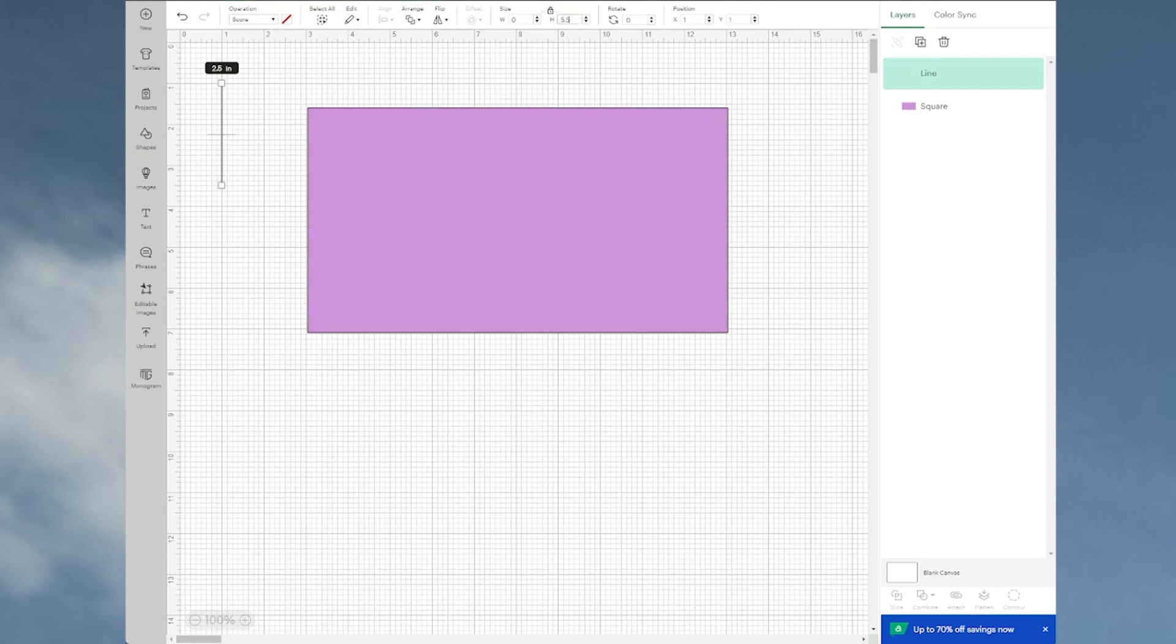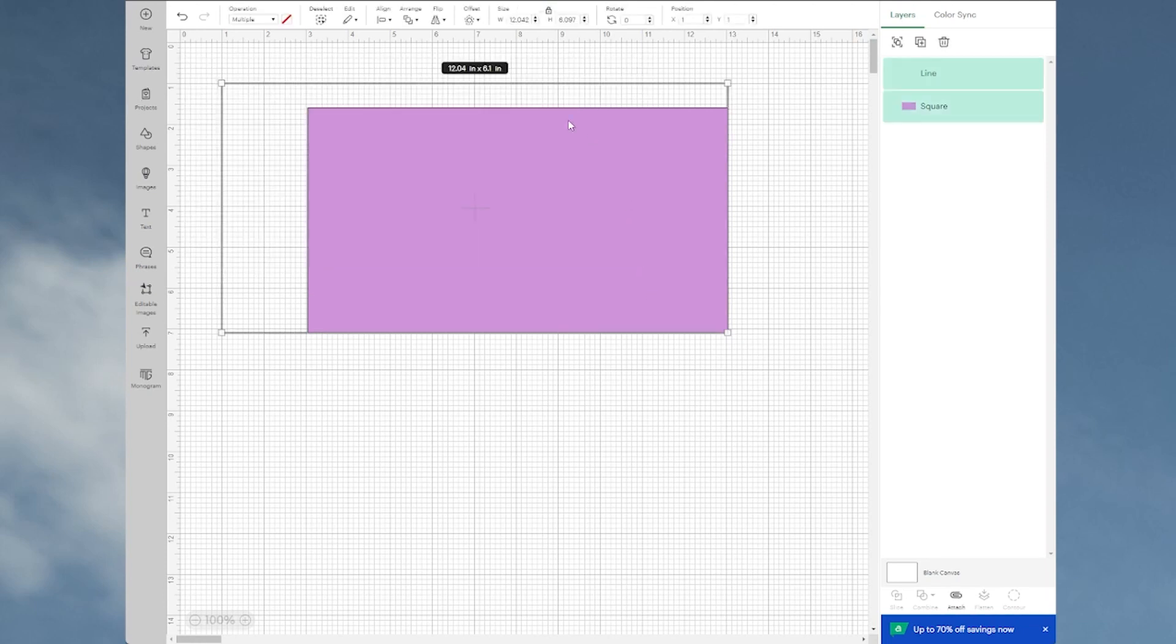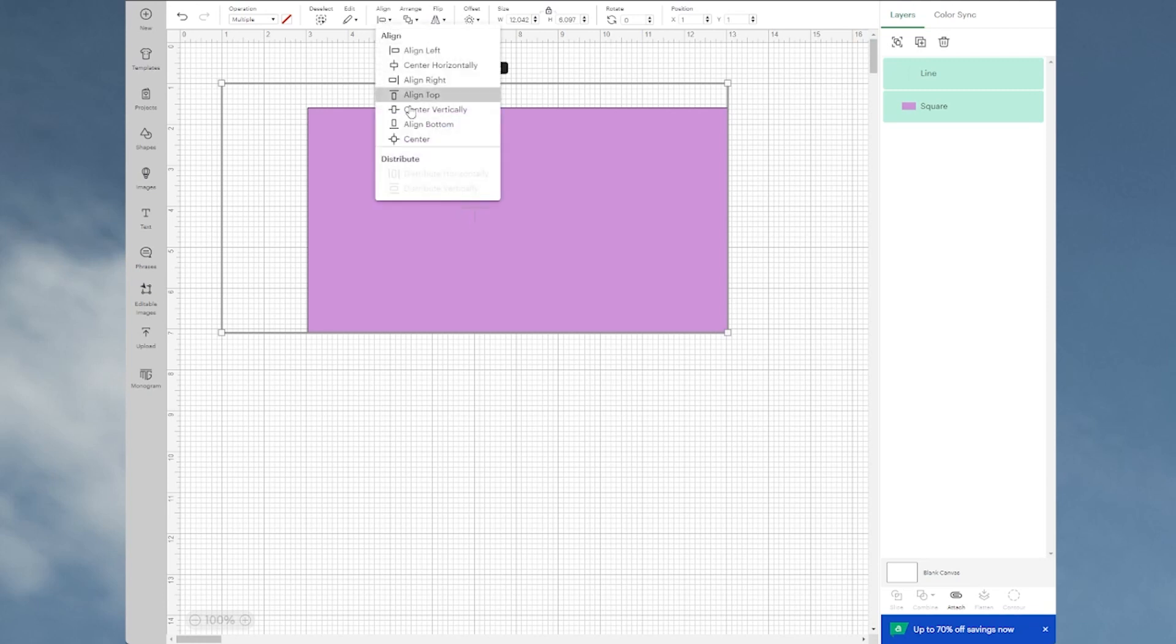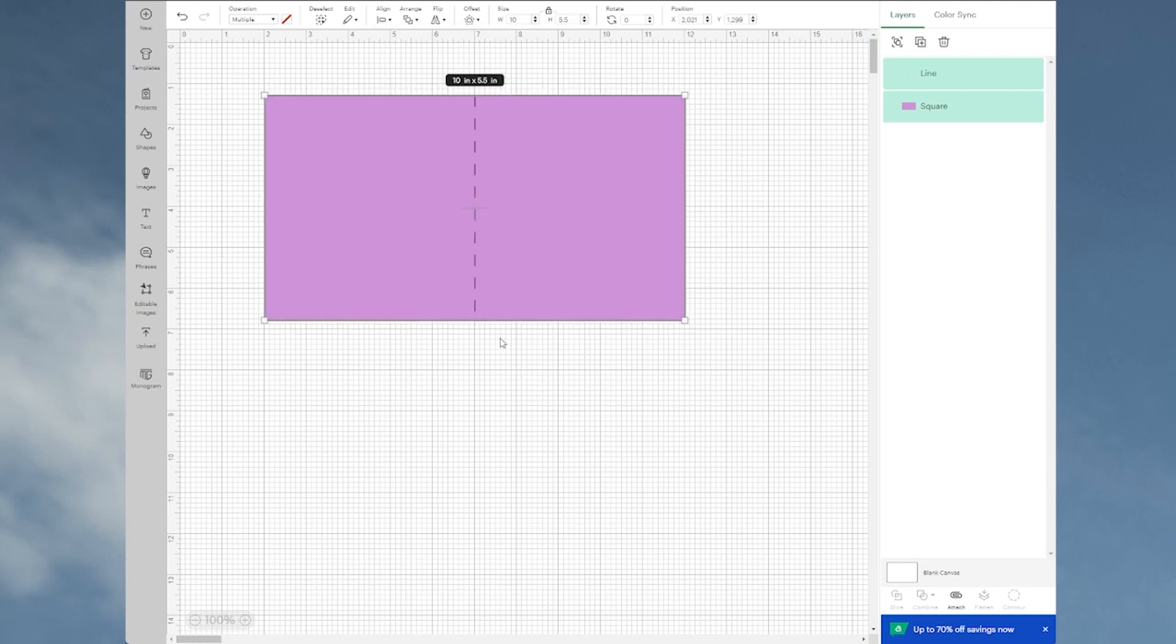We're going to grab all of these together and I'm going to align and then center. At this point you're going to get a light score line, but if you wanted it a little deeper, this is what you're going to do.